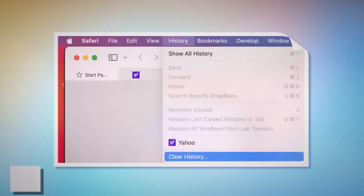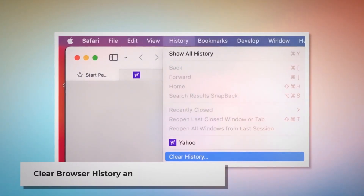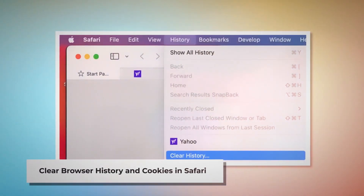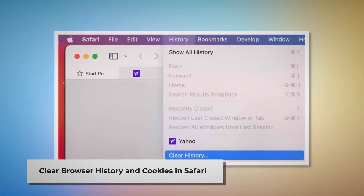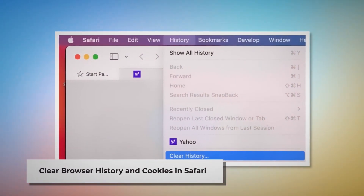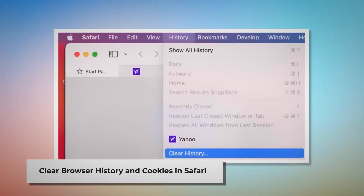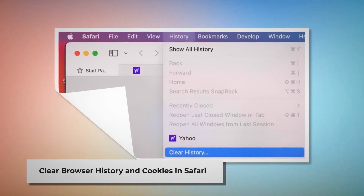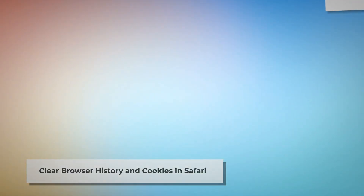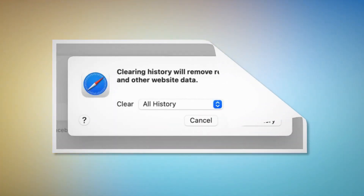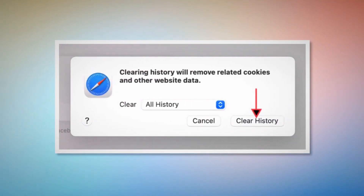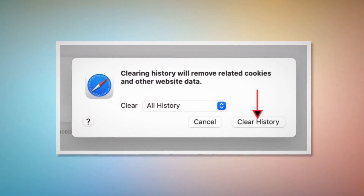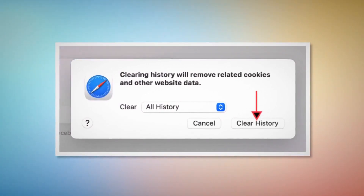Clear Browser History and Cookies in Safari. To do it, open Safari and click on History at the top Apple menu. A pop-up window will appear. Select all history there and then click on Clear History.